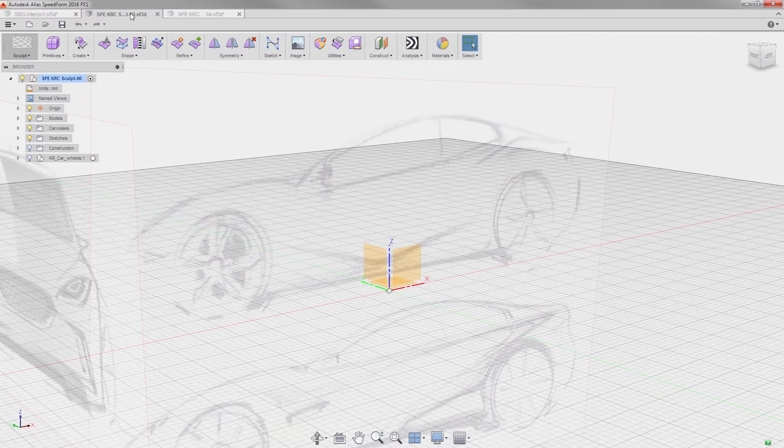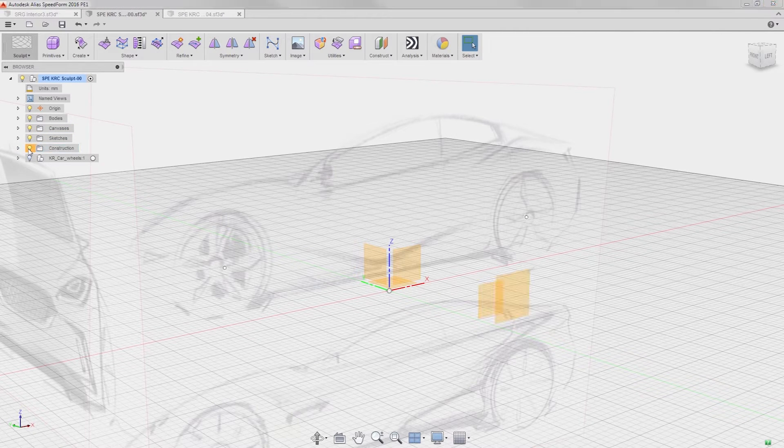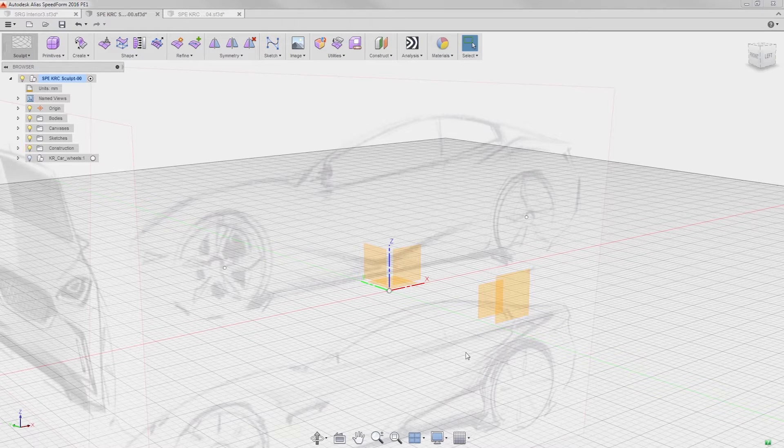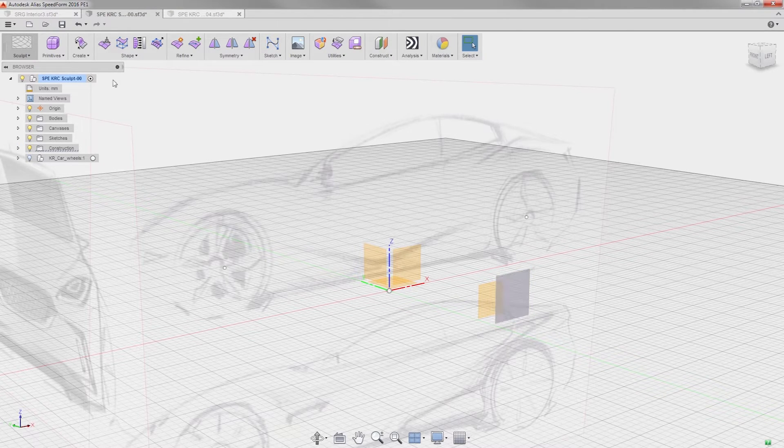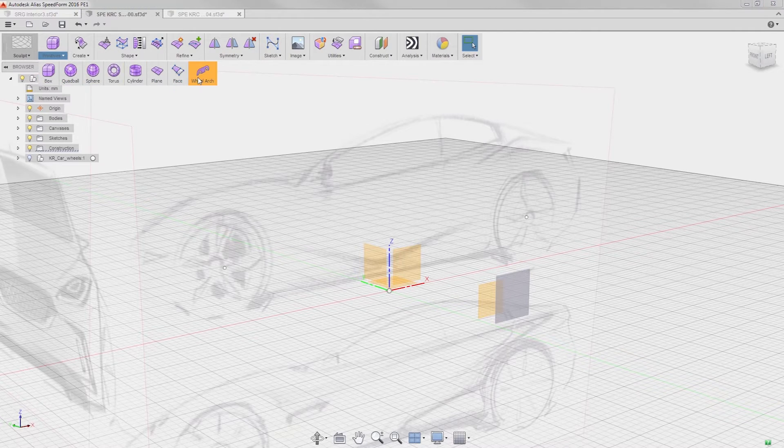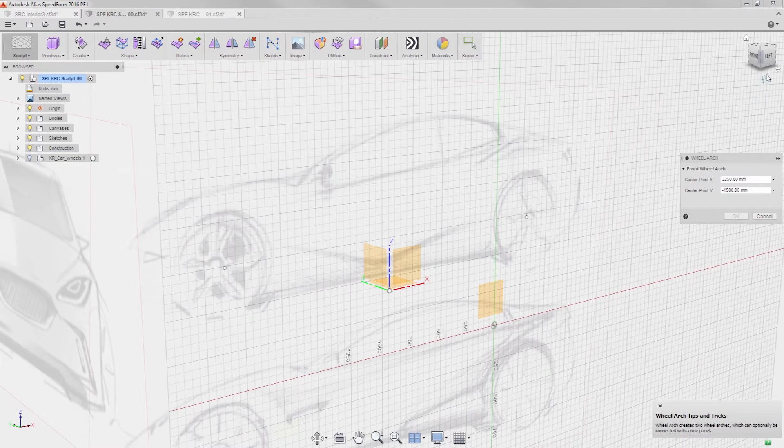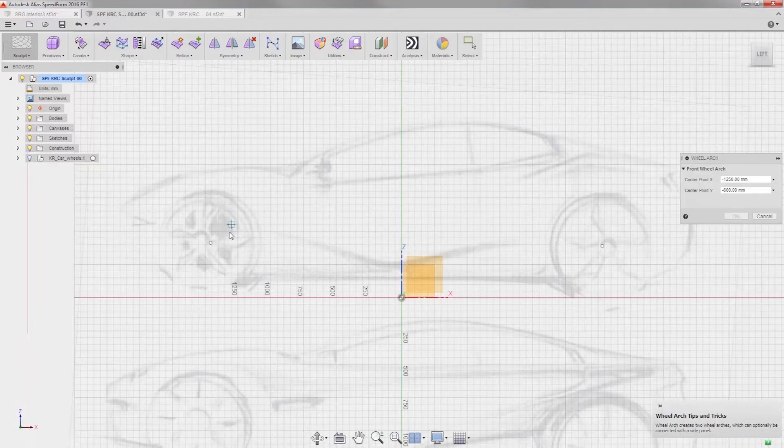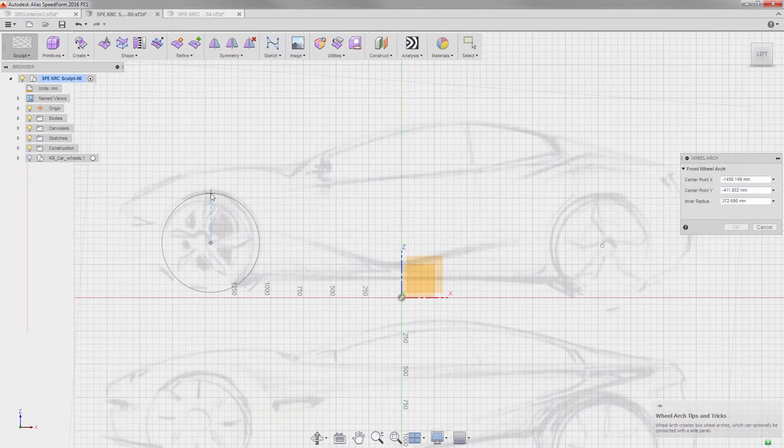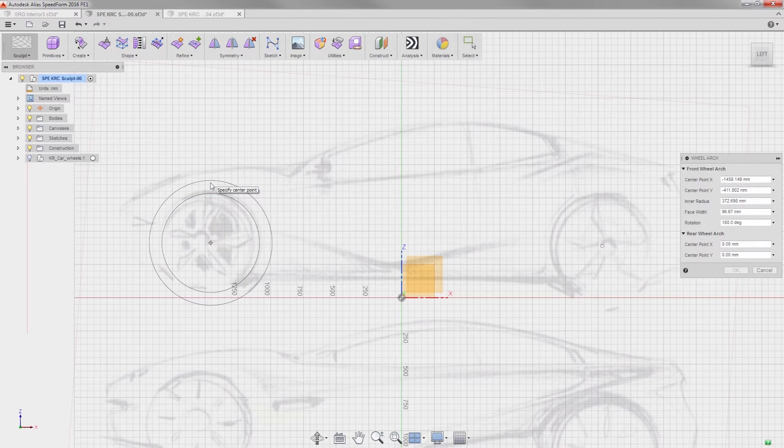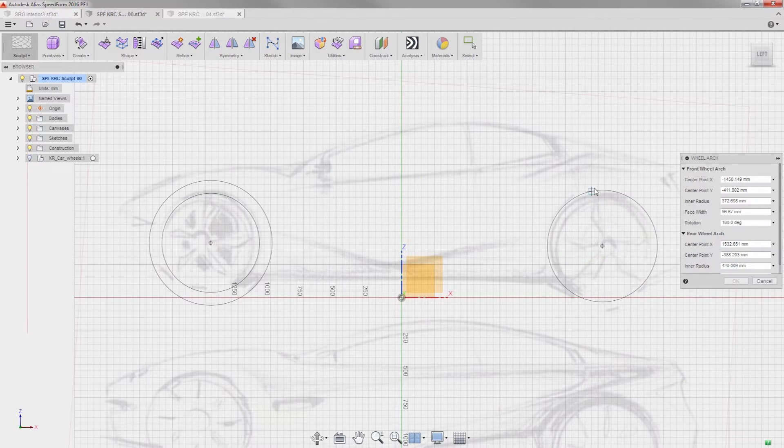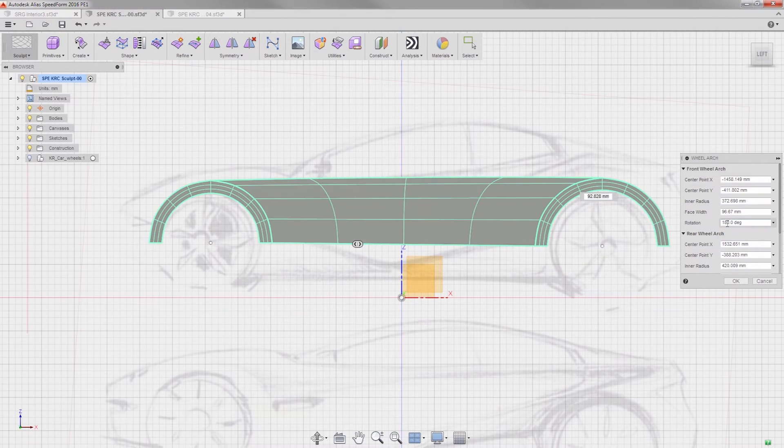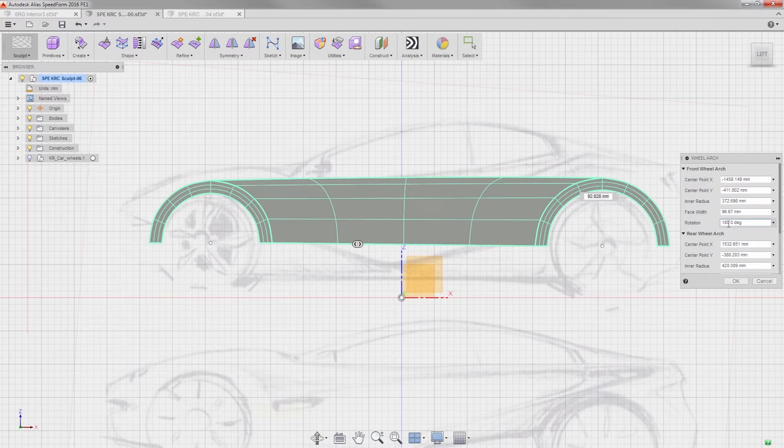We also have a new primitive with this release that makes it fun to create the exterior of the car. My setup here is a plane at the edge of the car. I'll select it and then start the wheel arch primitive. Clicking on the center point of the wheel, and dragging up to define the next two curves, we'll do the same operation on the back. And, pow, we have the basic form visible.